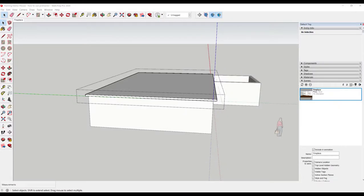In SketchUp, we learn how to use the axes to draw geometry. But what if you want a diagonal line? How do you create geometry with a diagonal line when there isn't an axis to guide you? It is very simple, you use the protractor tool to create a guideline and then you can use the guide to draw a diagonal line.